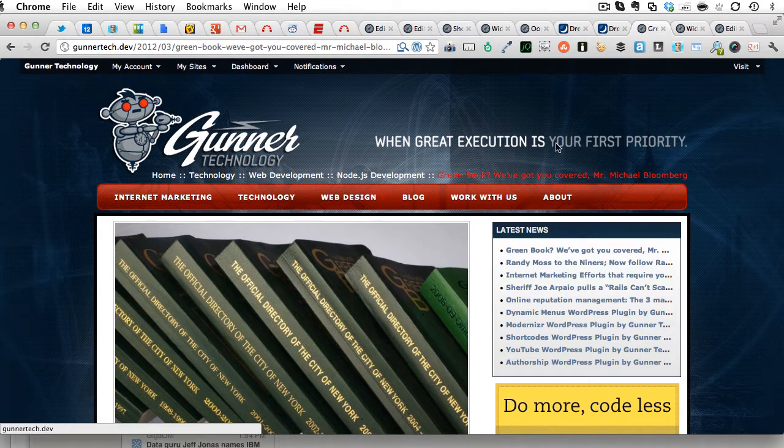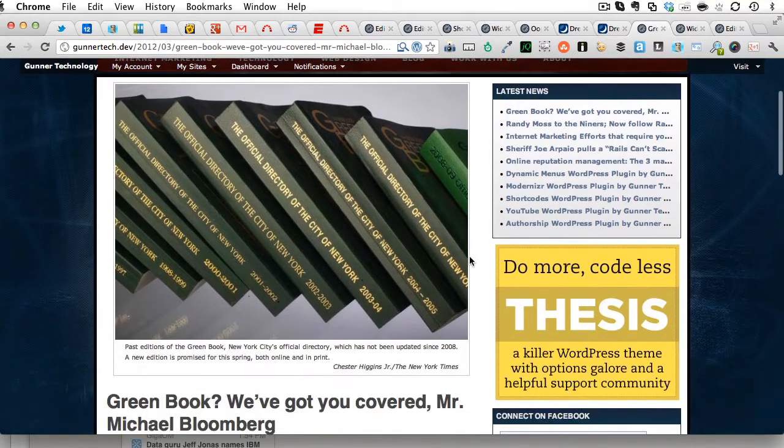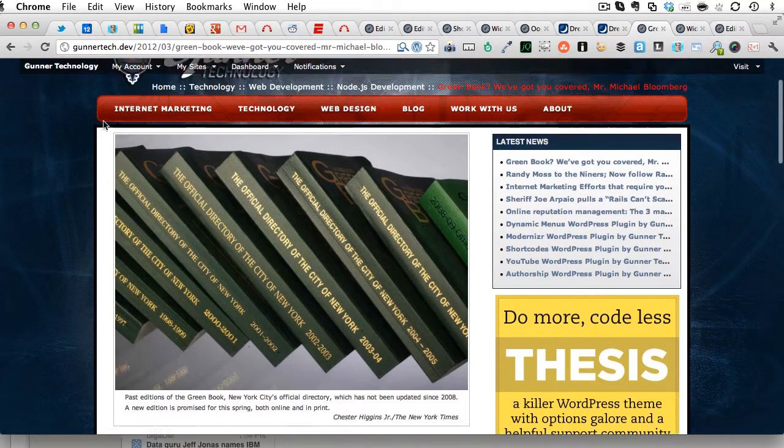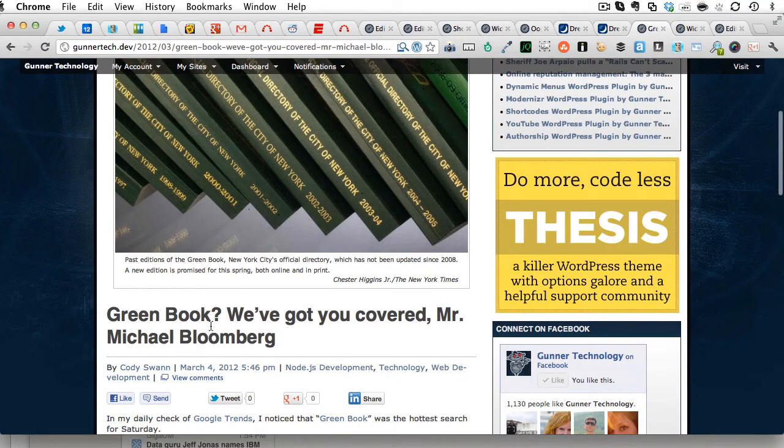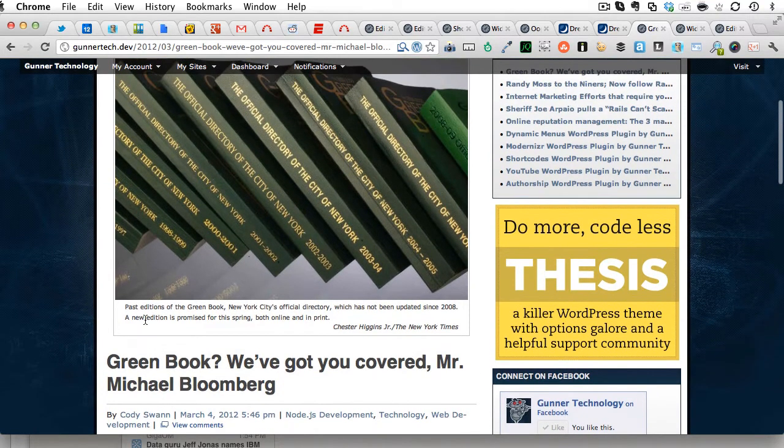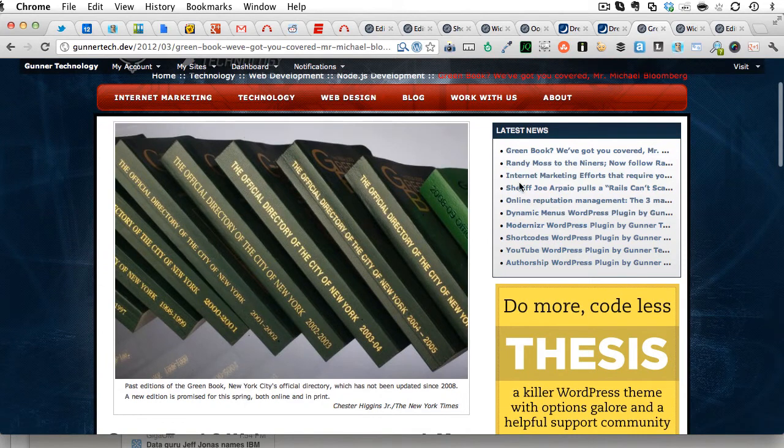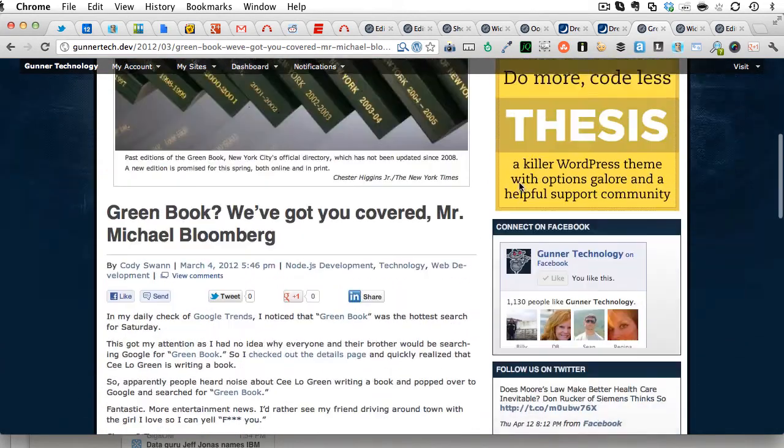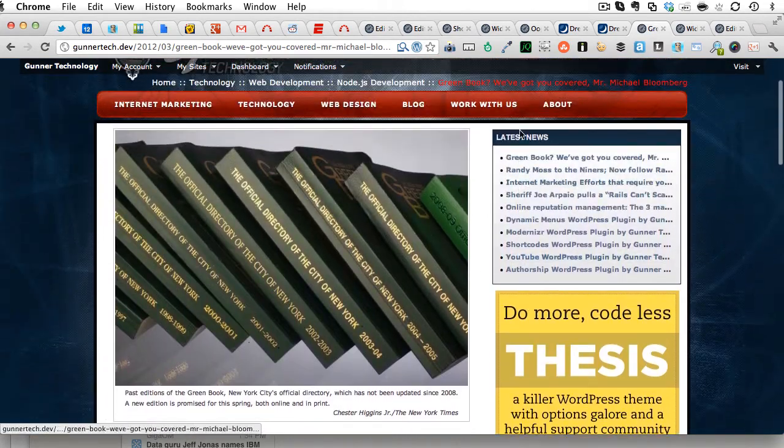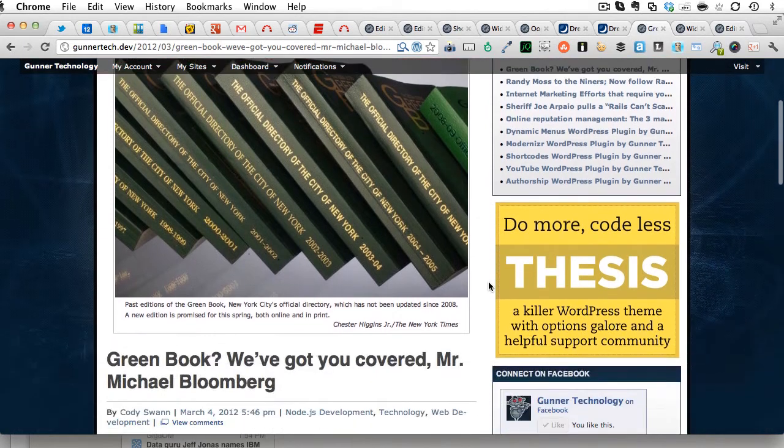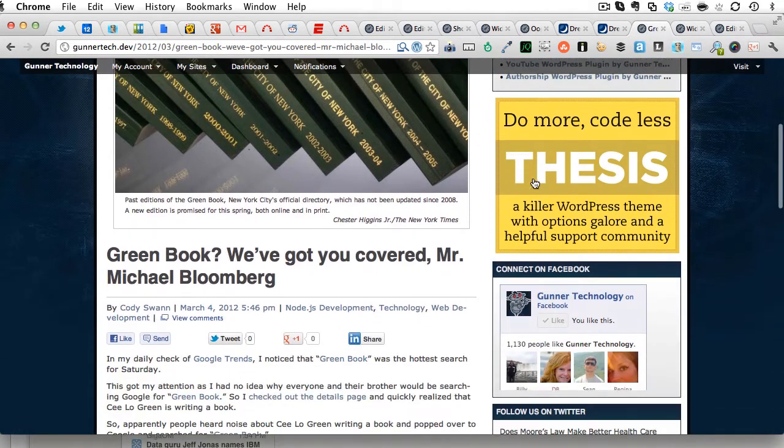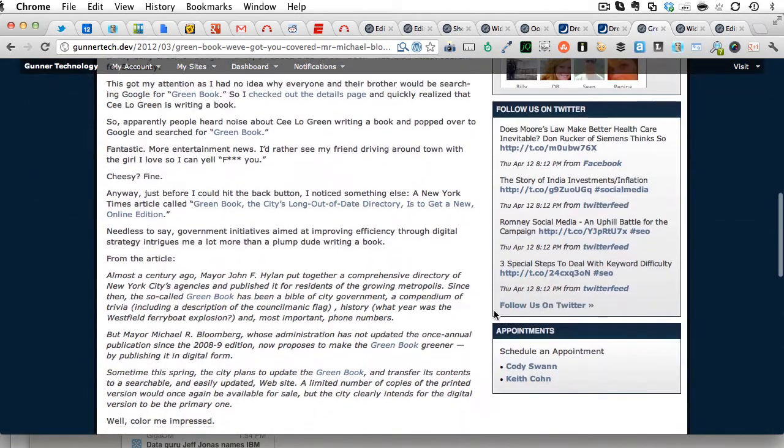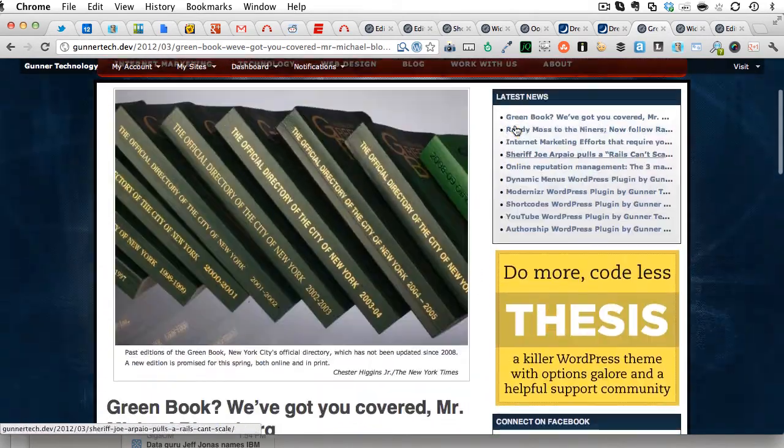So basically what I mean by this is if you look at this page right here, you have the main content in this main rail here, which starts with the headline, Green Book, We've Got You Covered, Mr. Michael Bloomberg. And on the right-hand side, you have this sidebar. And if you're familiar with WordPress, you know that you put widgets in sidebars, which is all good and well. You have cool stuff like Facebook, ads, Twitter, appointments, latest news.